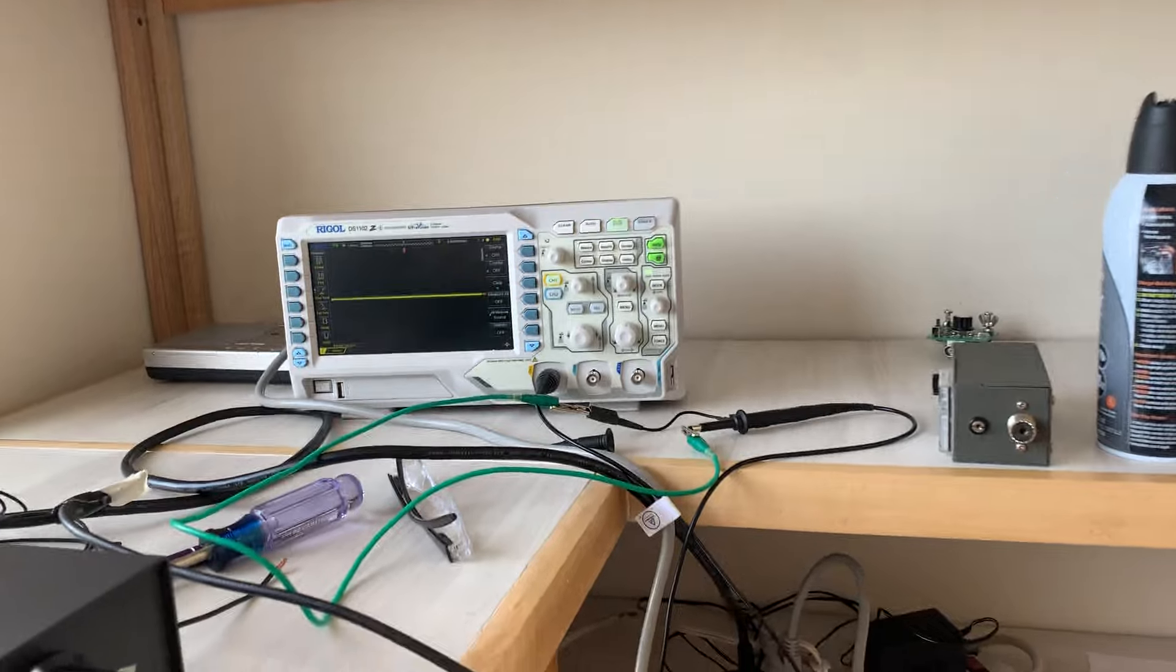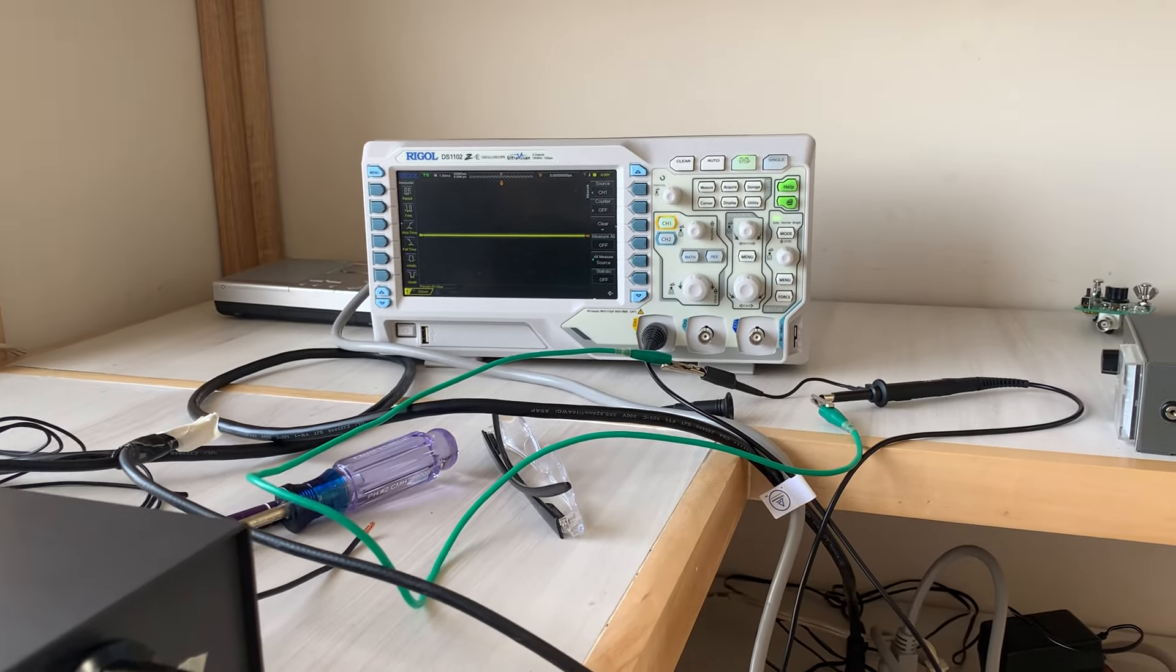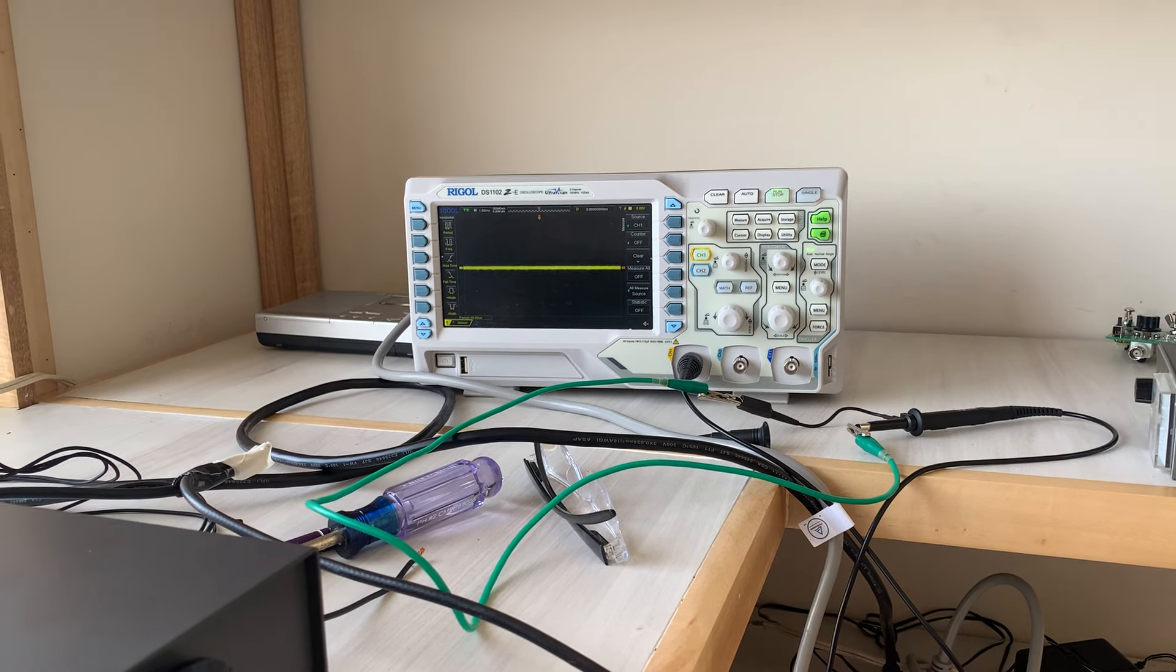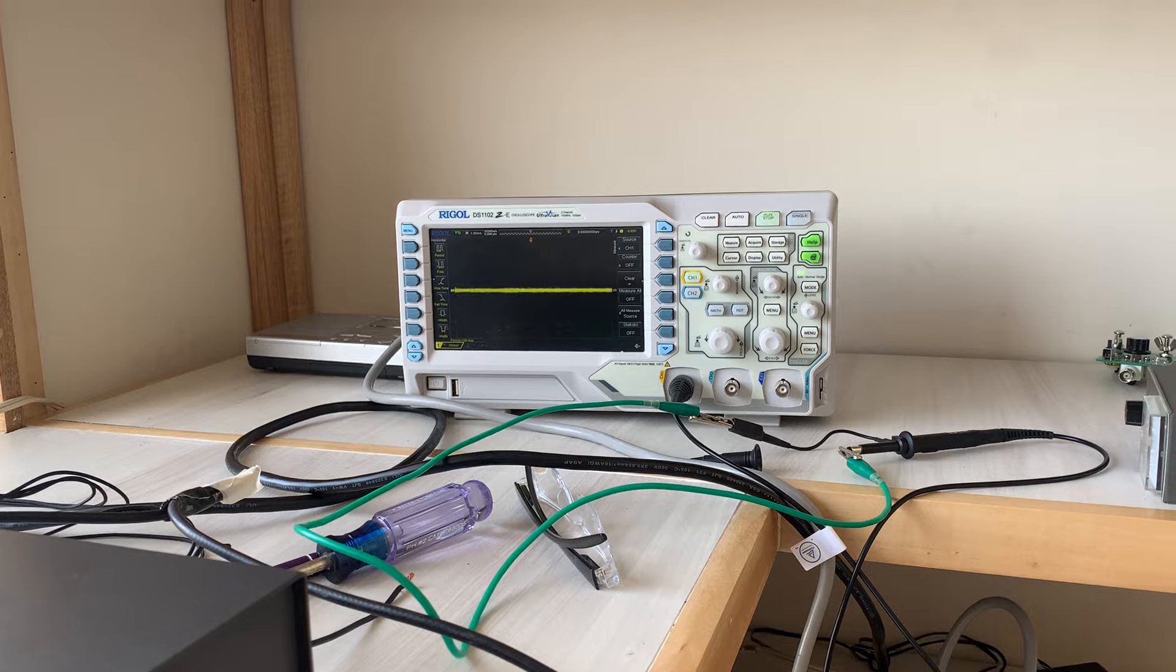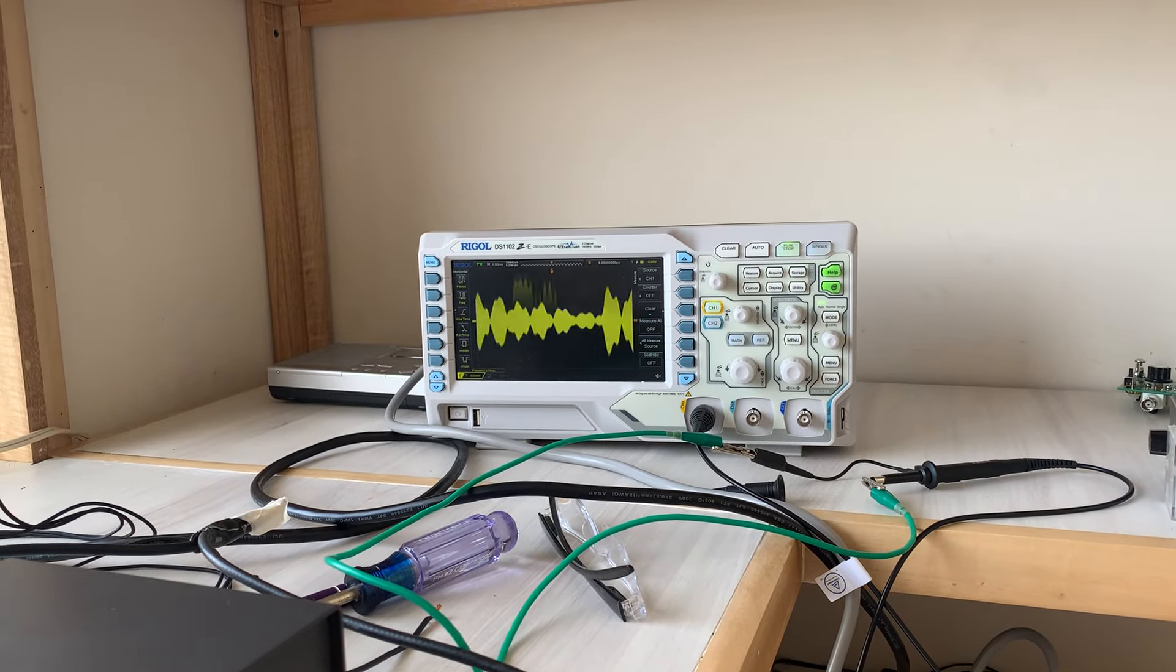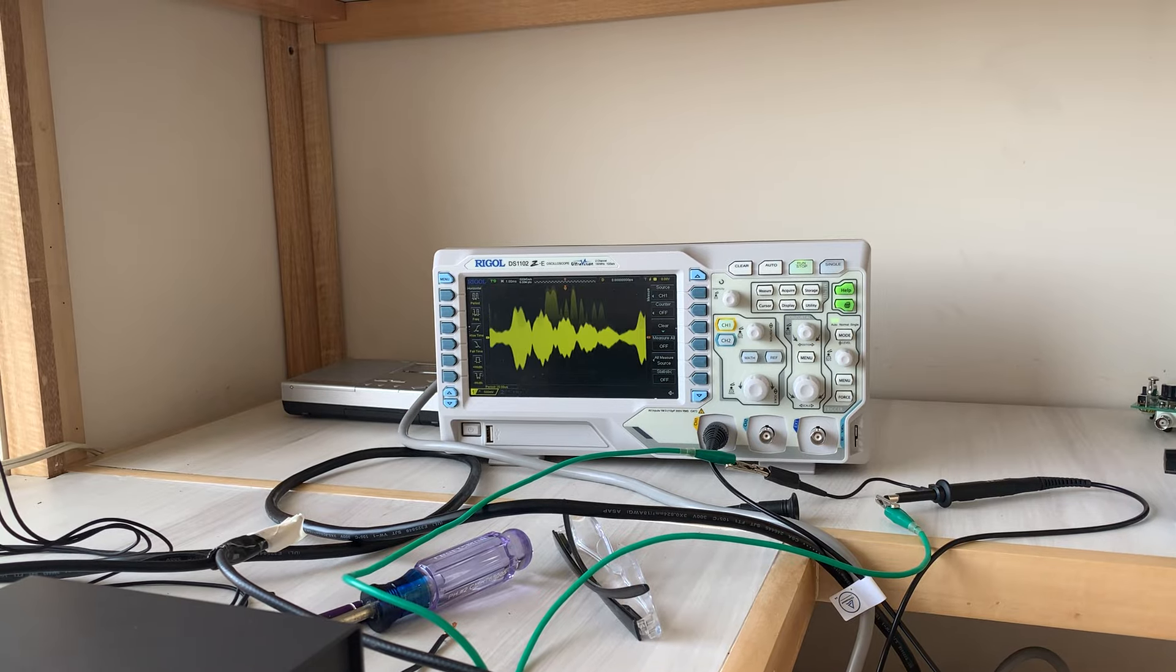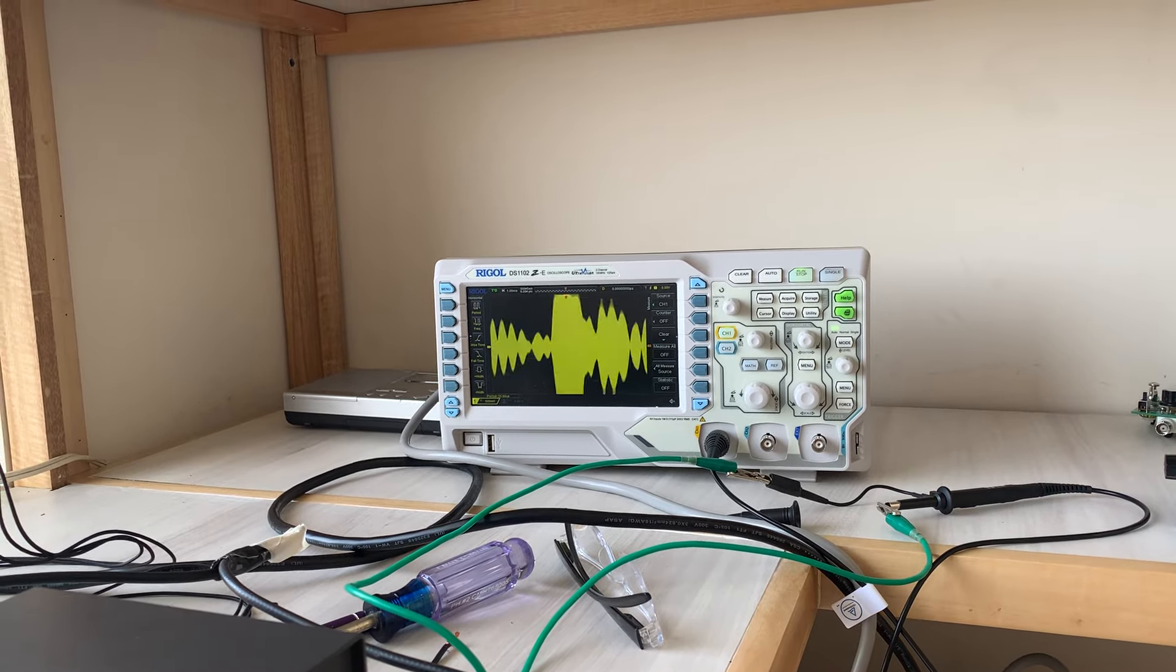Hello CQ, calling CQ. Hotel Italy 7 stroke November 2 Charlie Quebec radio.